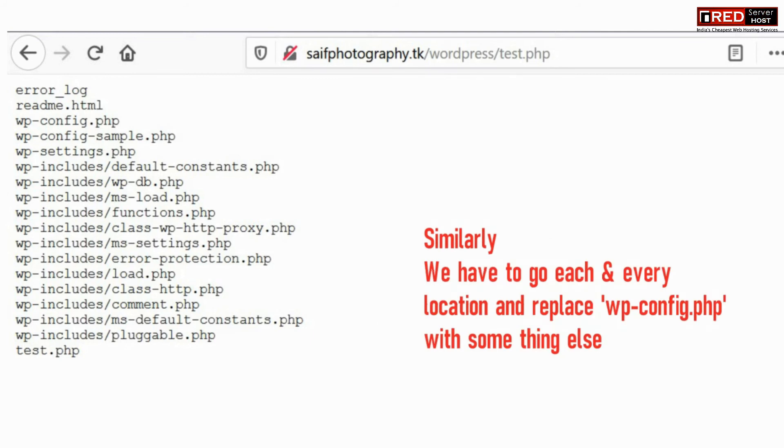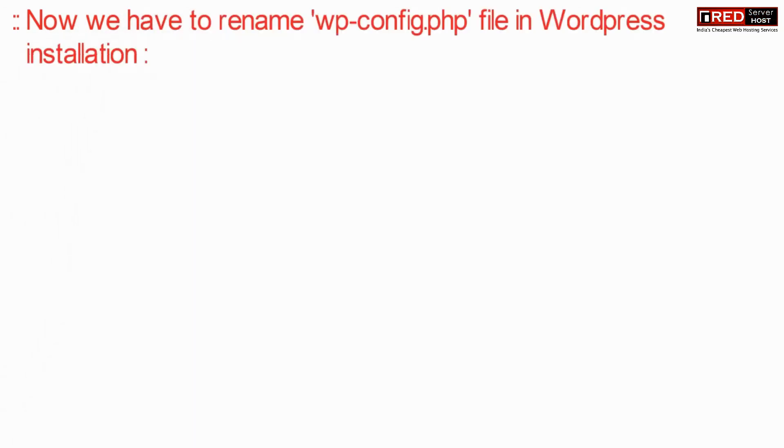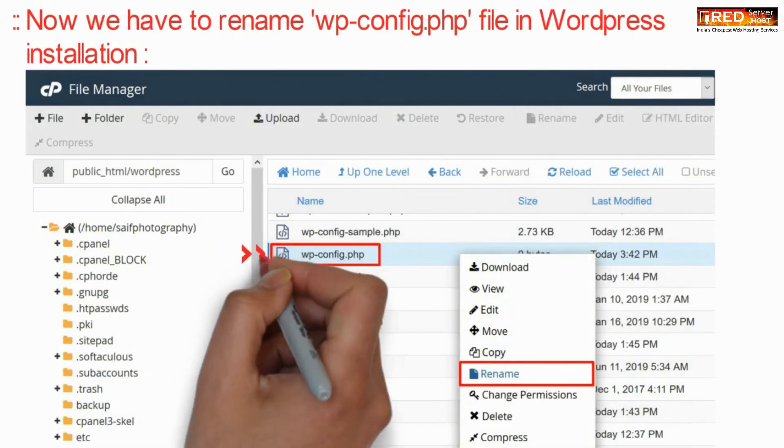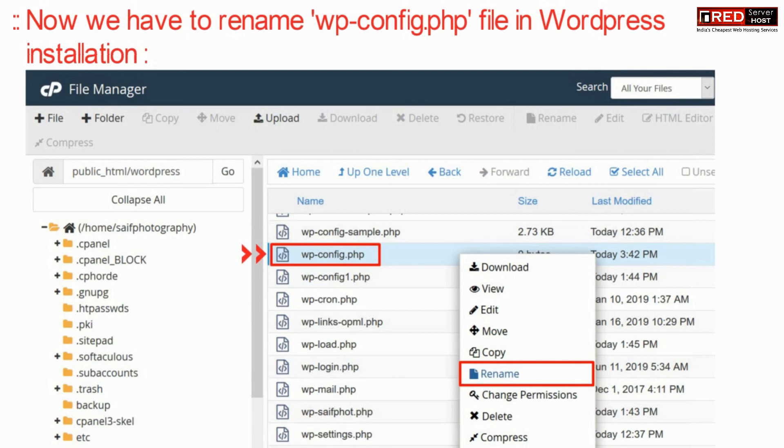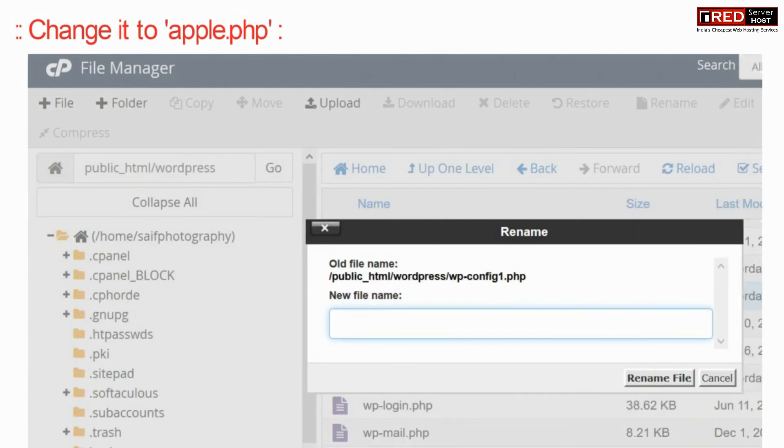Similarly, we need to find and replace in all of the mentioned files so that every wp-config.php becomes apple.php. Now we just have to rename wp-config.php into apple.php.